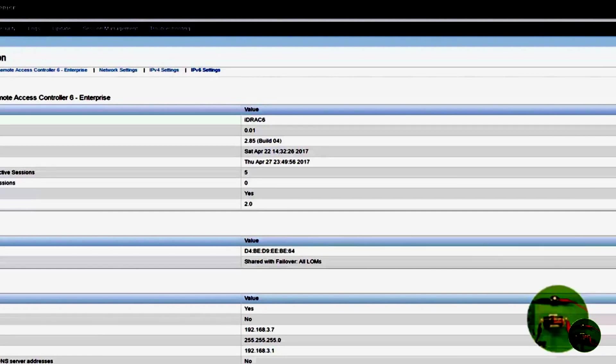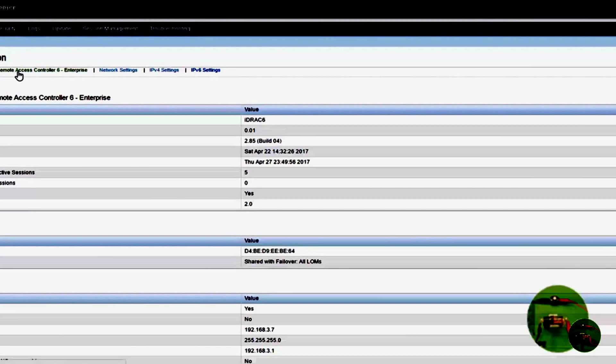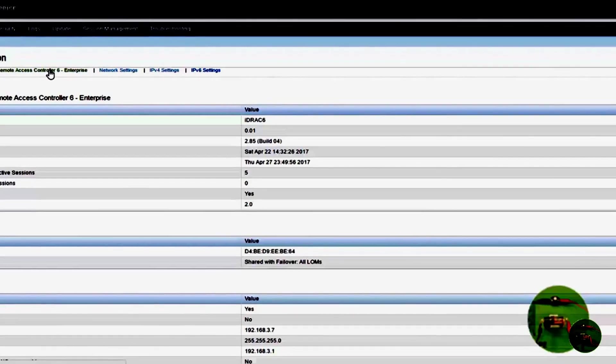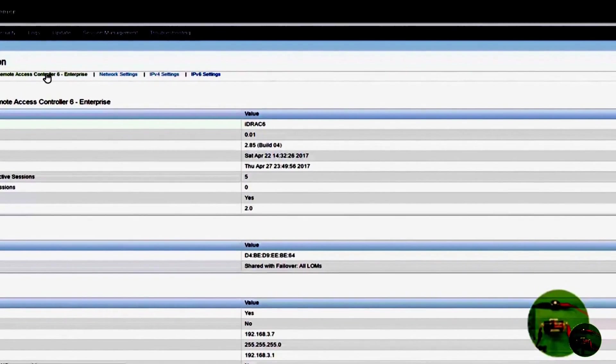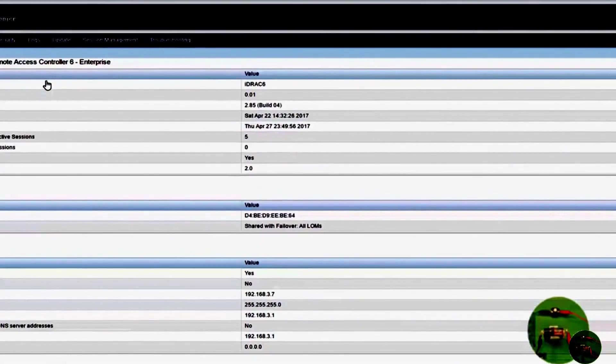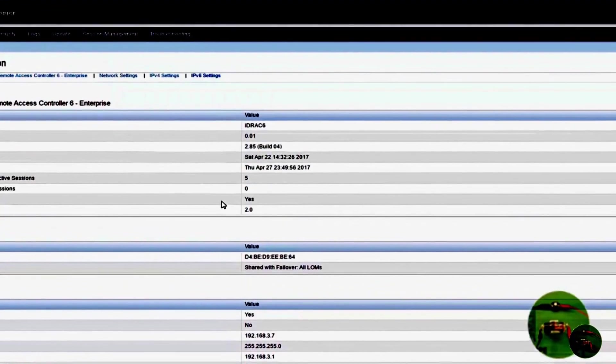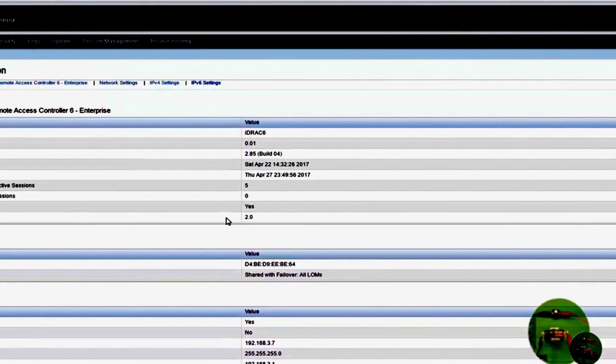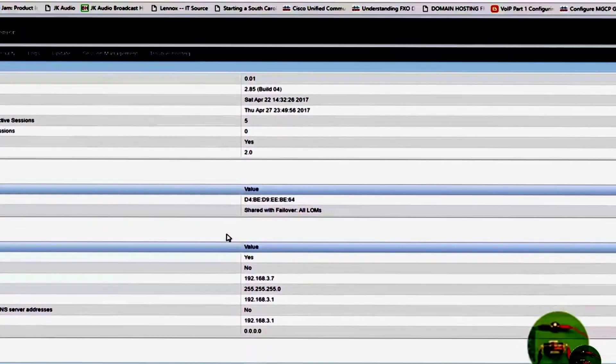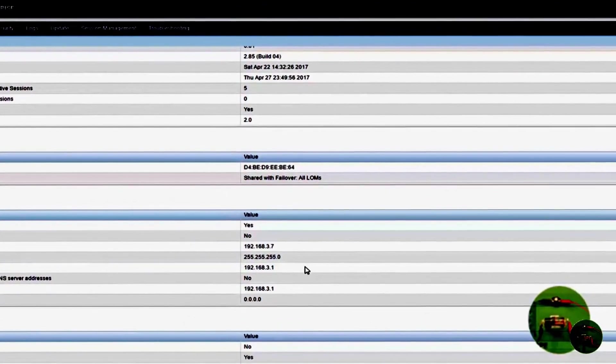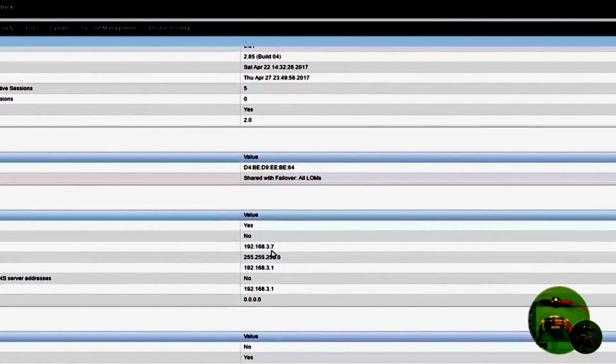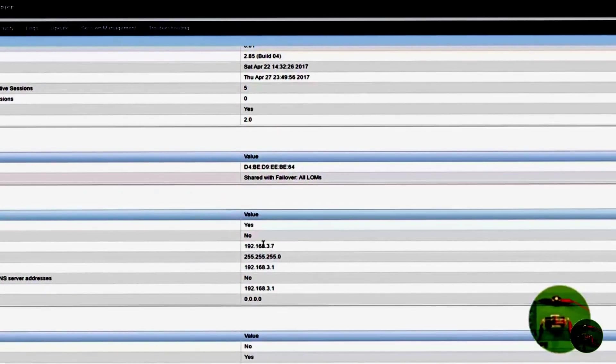So here we can actually go into the settings for the Integrated Dell Remote Access Controller Enterprise. Let's just click on that. You can see looking at the settings right here, that's the IP address that has been assigned.